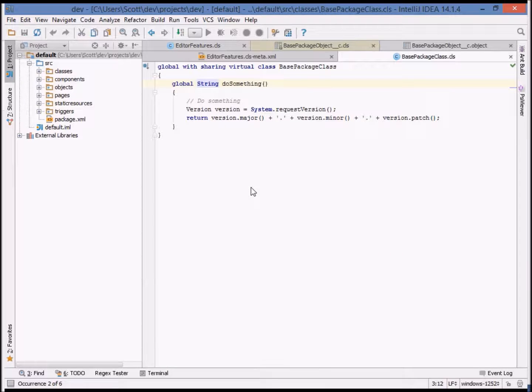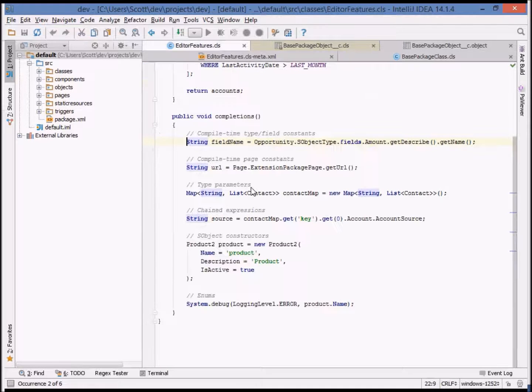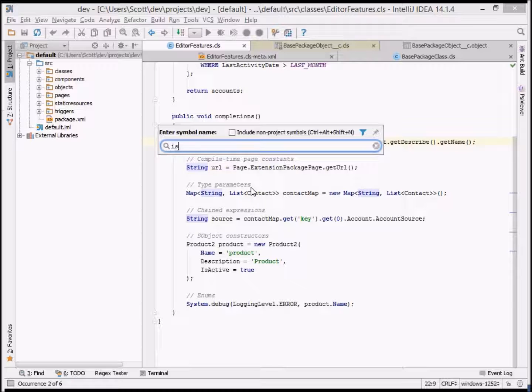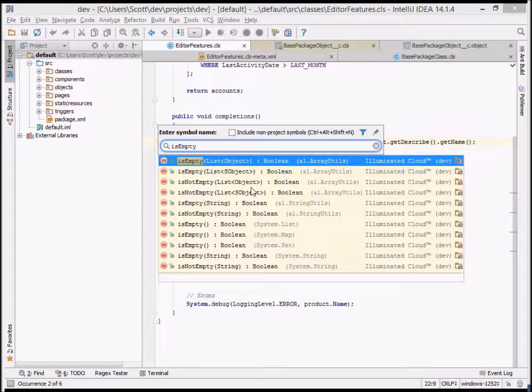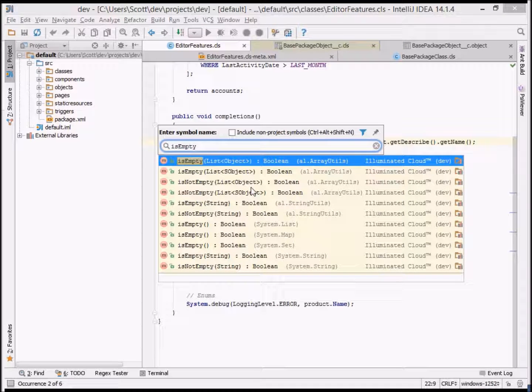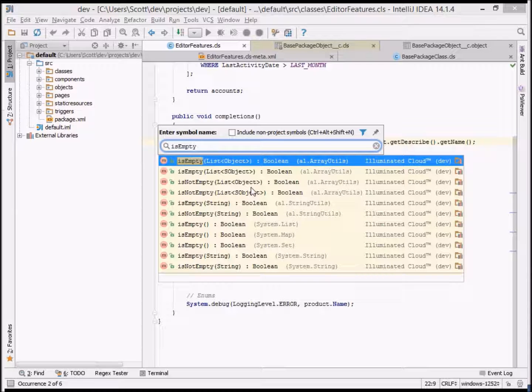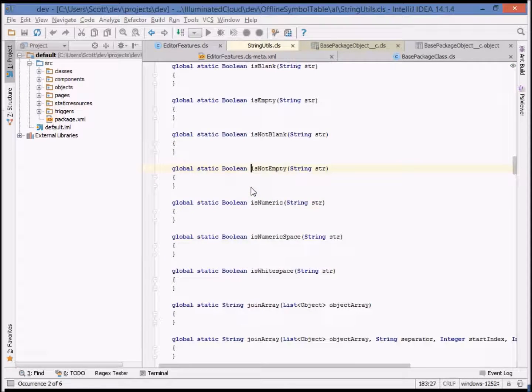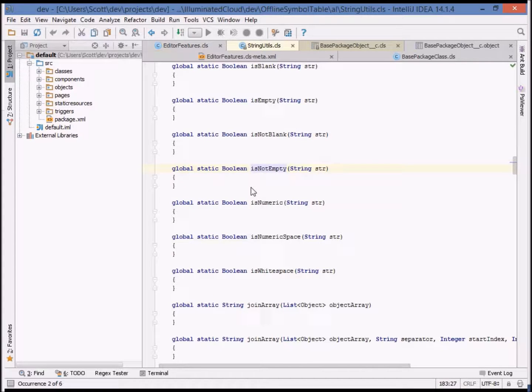Another powerful navigation feature is go to symbol, which allows you to navigate to a symbol by name, for example, a method or member or class variable. In this case, we'll find all methods called isEmpty. This is very useful if you know the name of a method or what a method might be named, and you just need to find it.